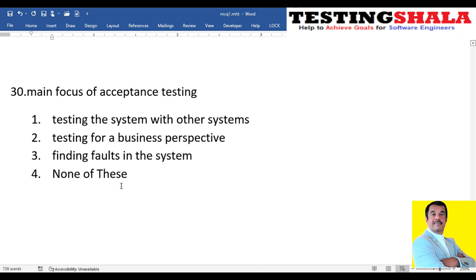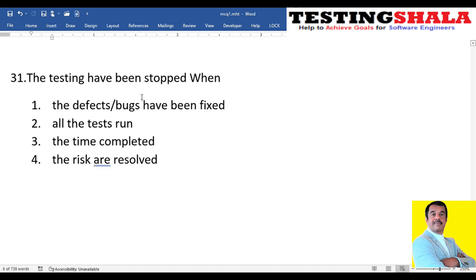The thirtieth question: what is the main focus of acceptance testing? As discussed, acceptance testing is done by the business user and end user. The main focus is the business perspective — that is the answer.